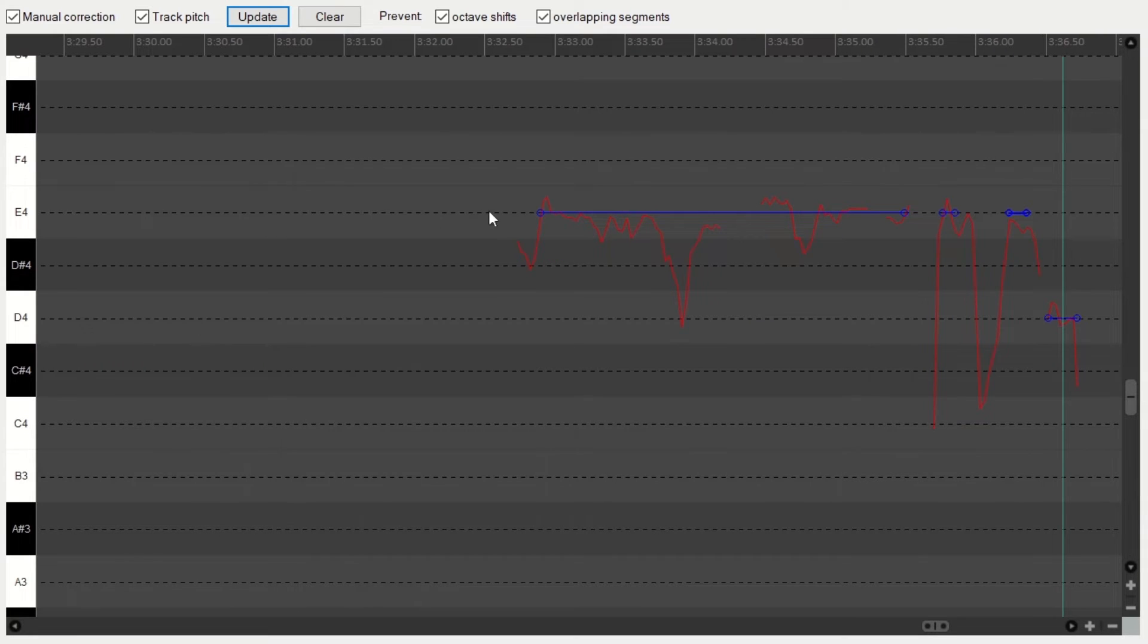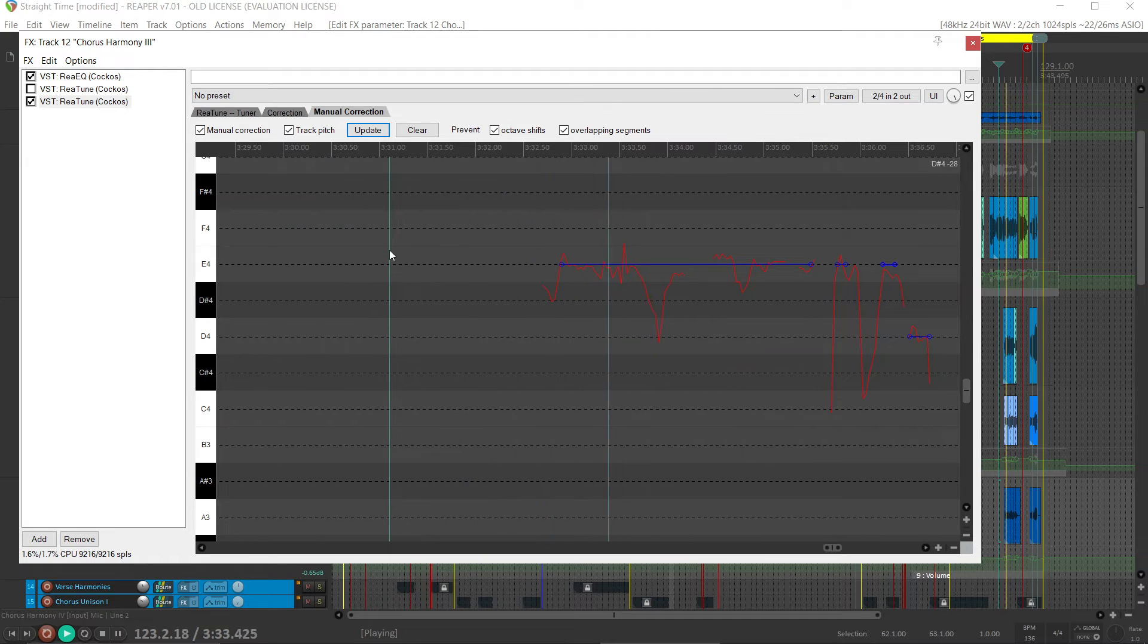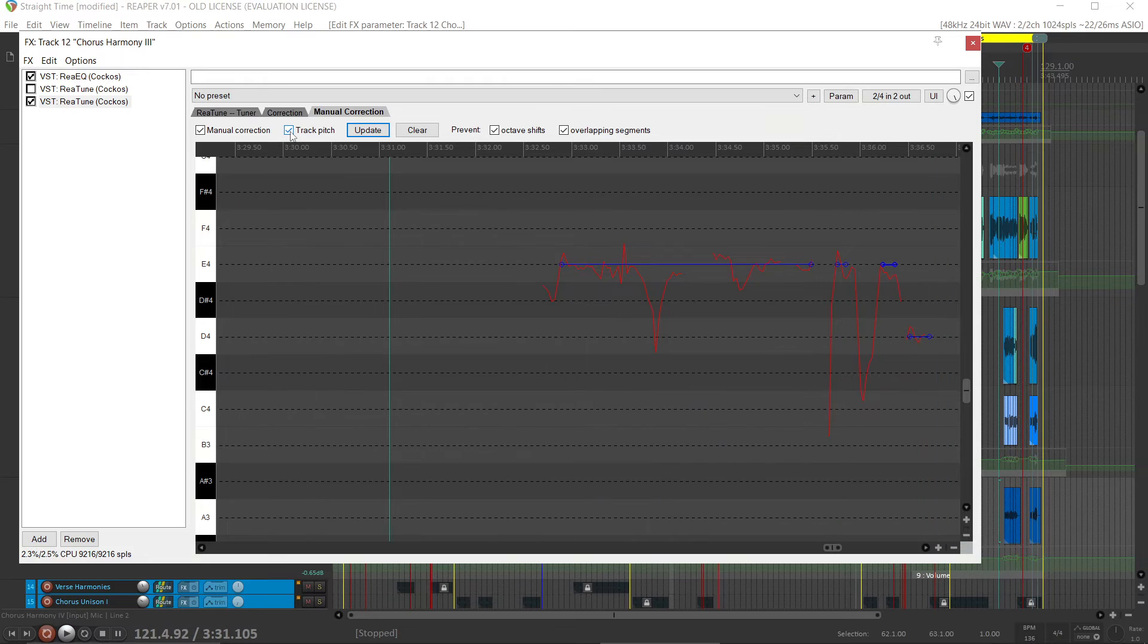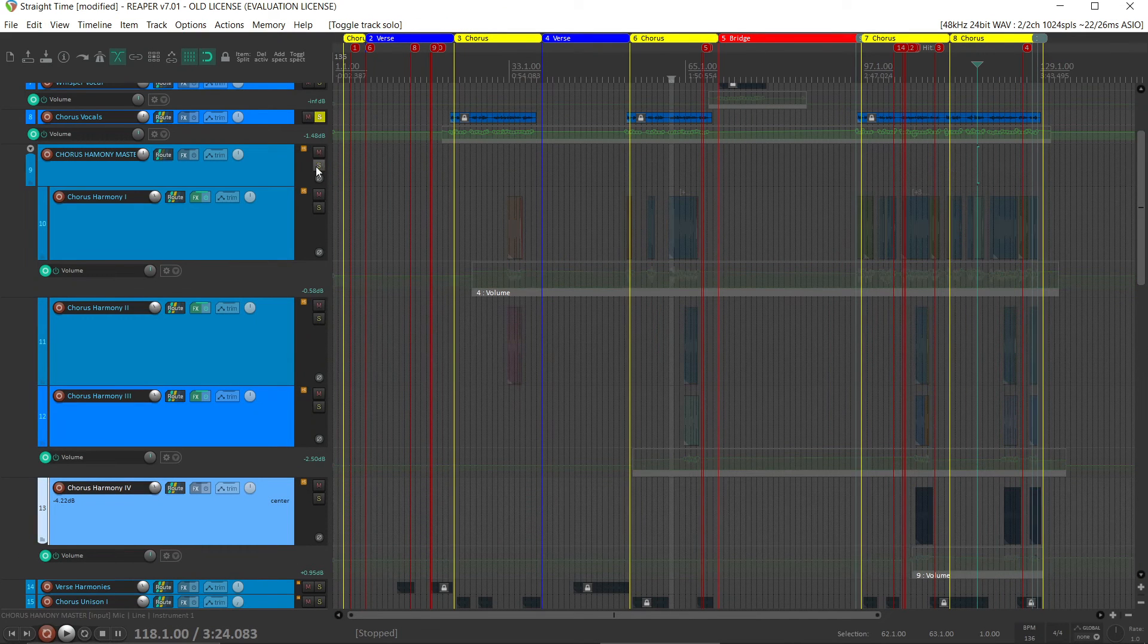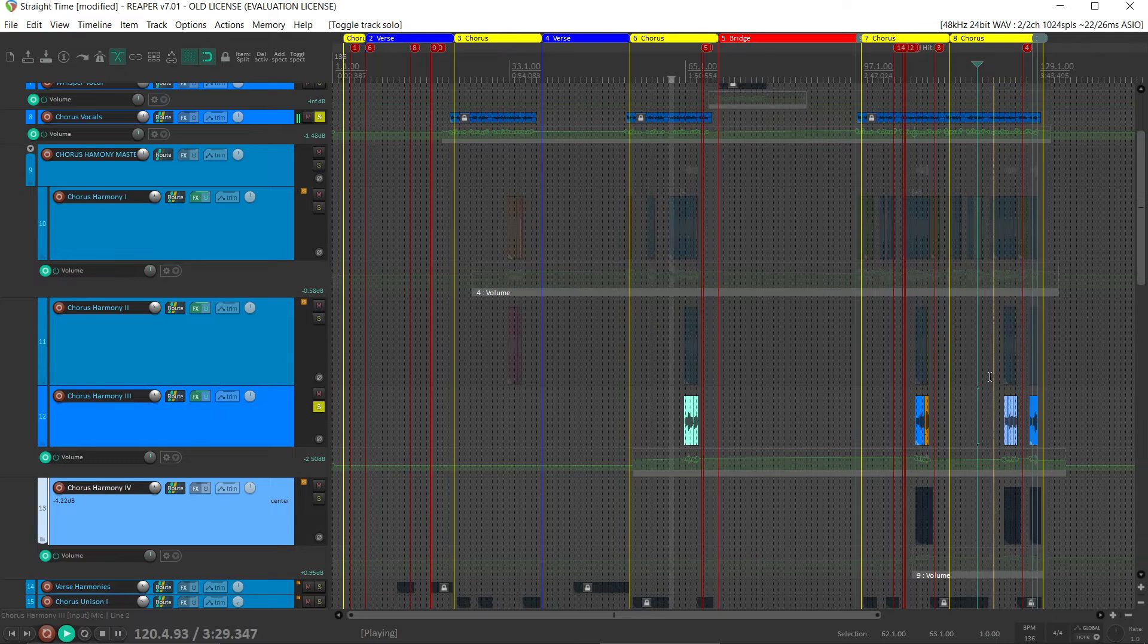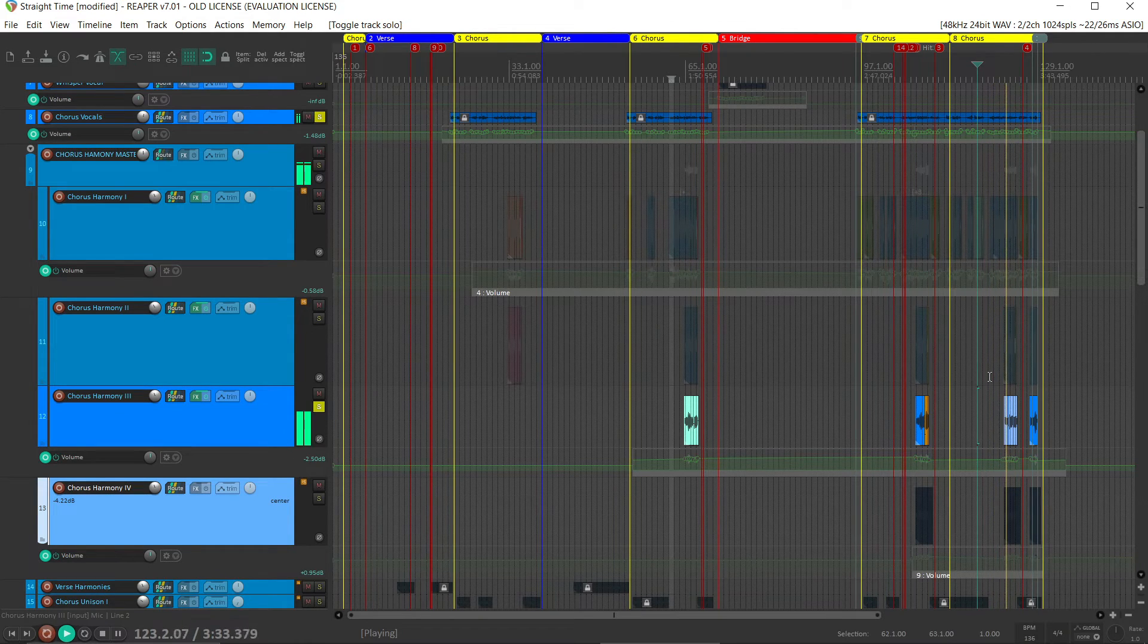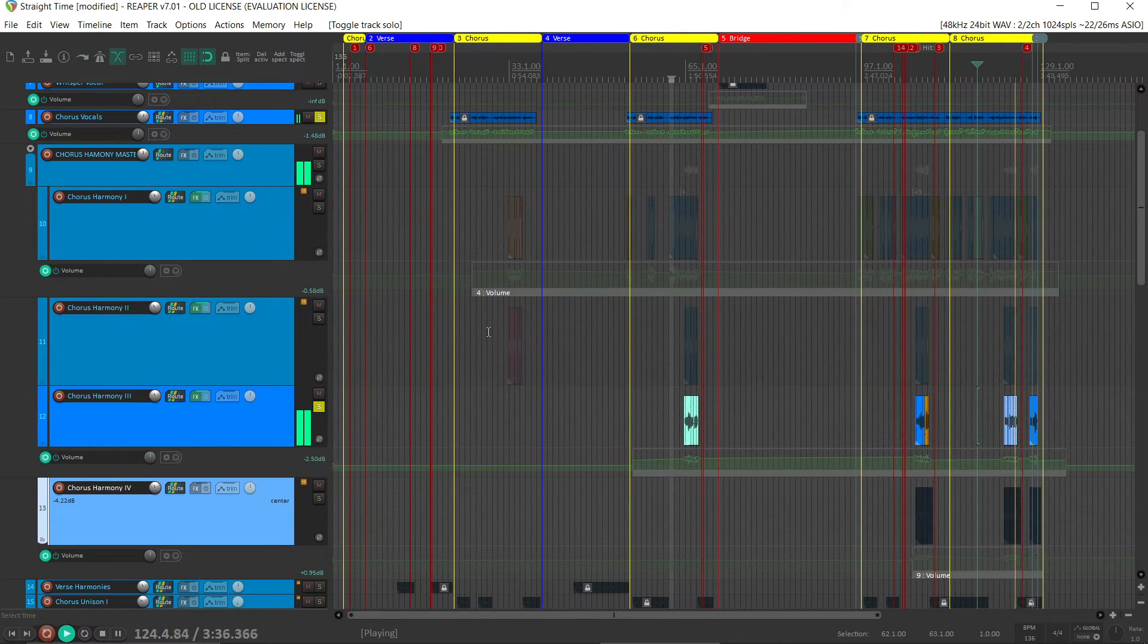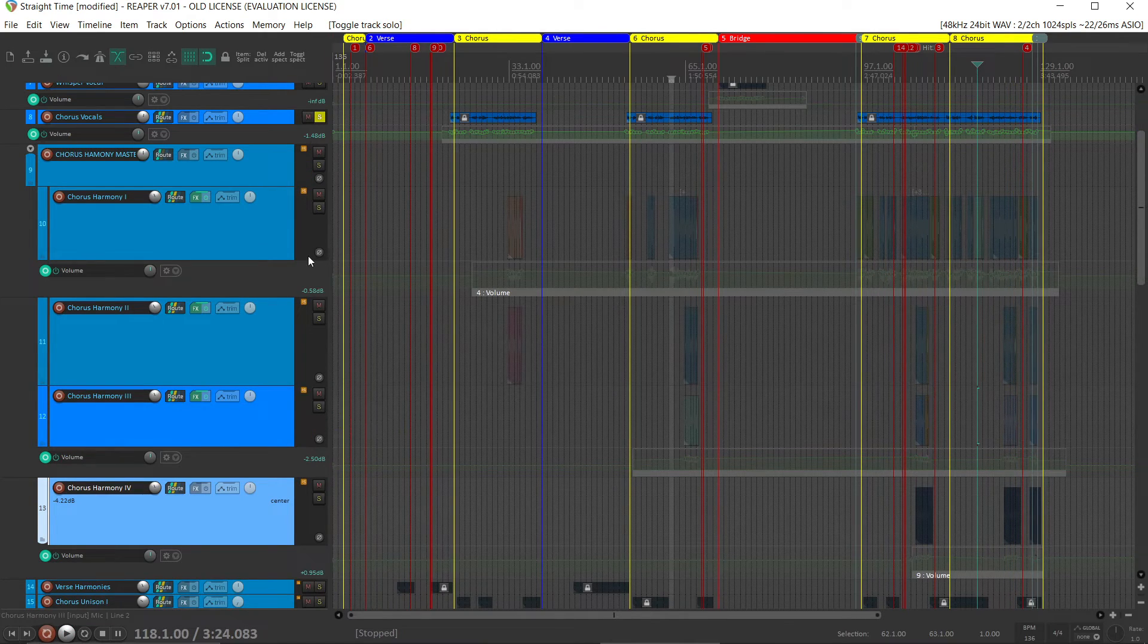Let's listen to this. Let's hear just the two vocals together. More in pitch.